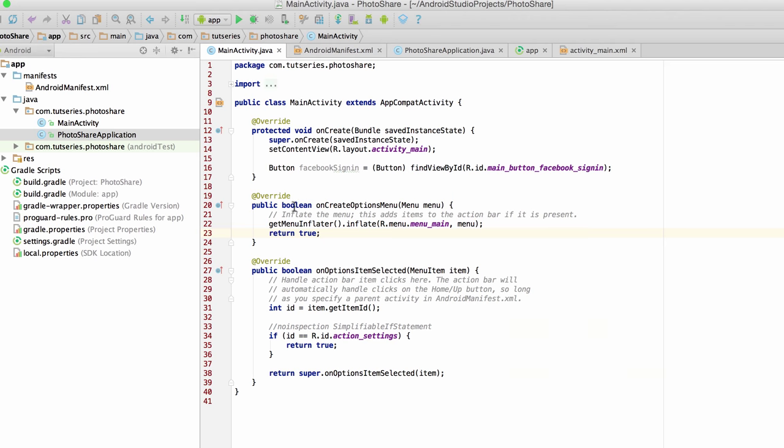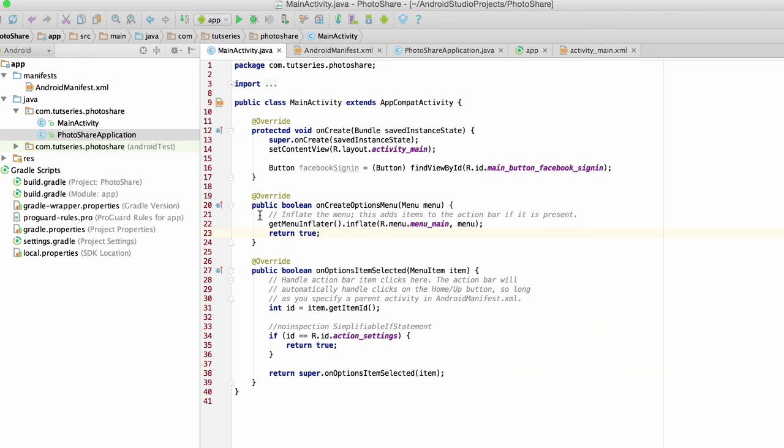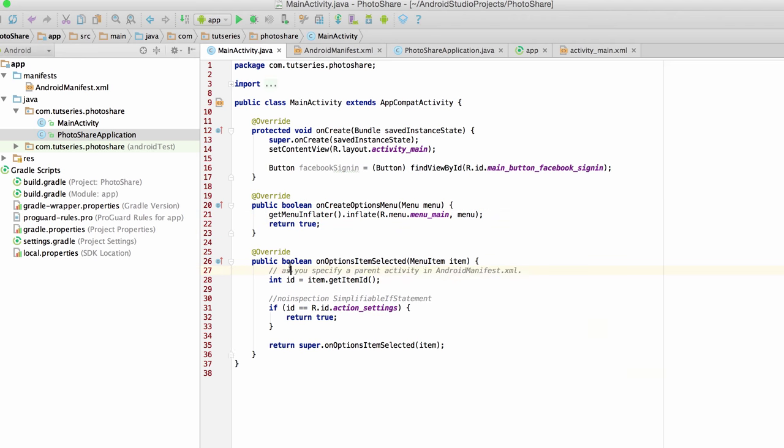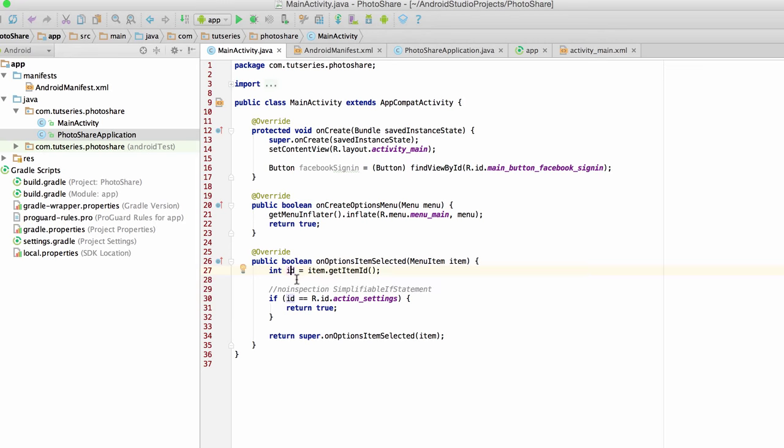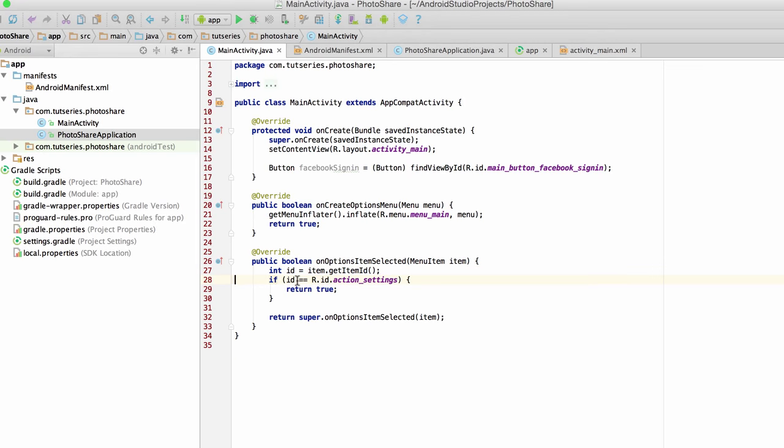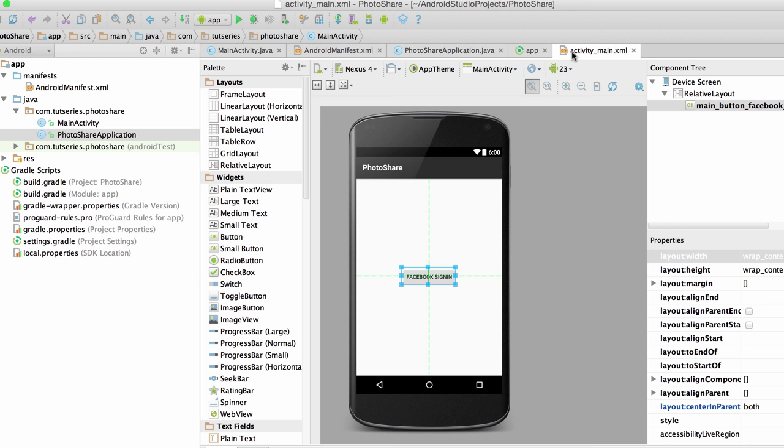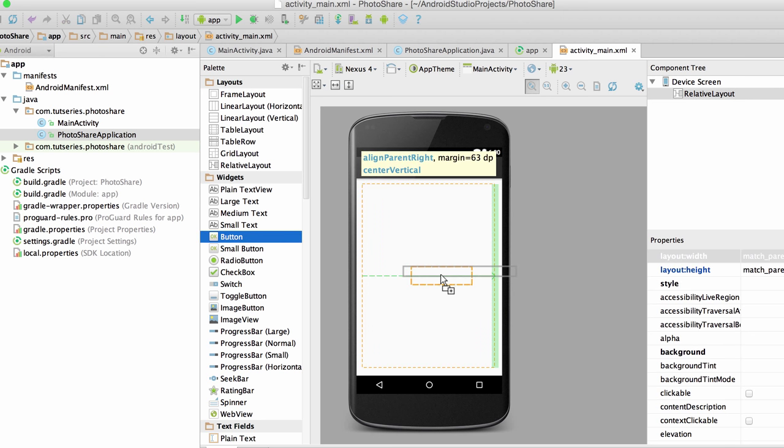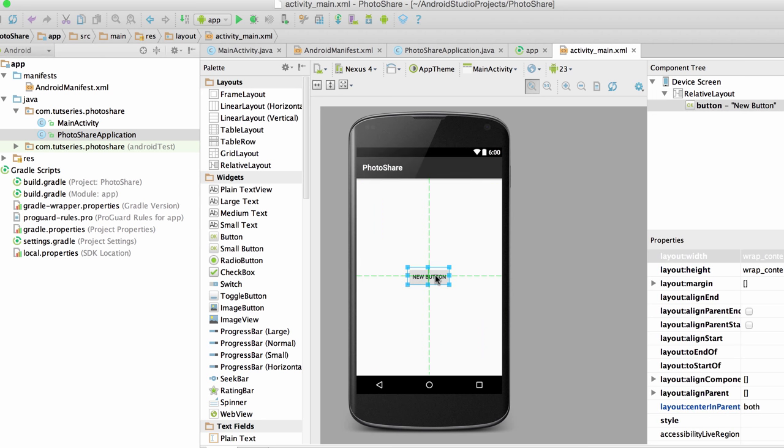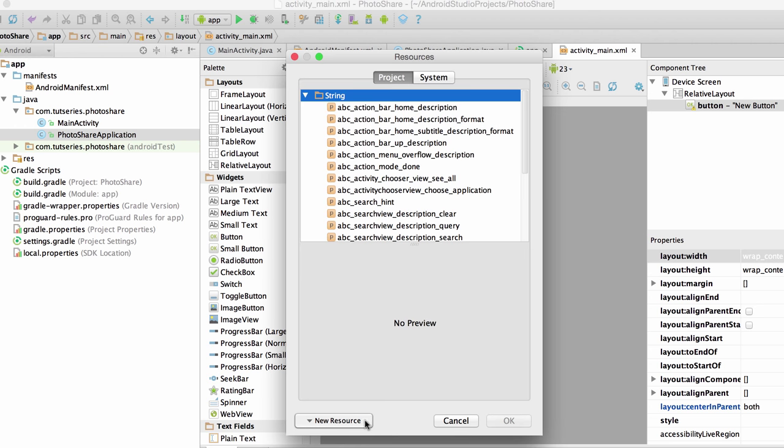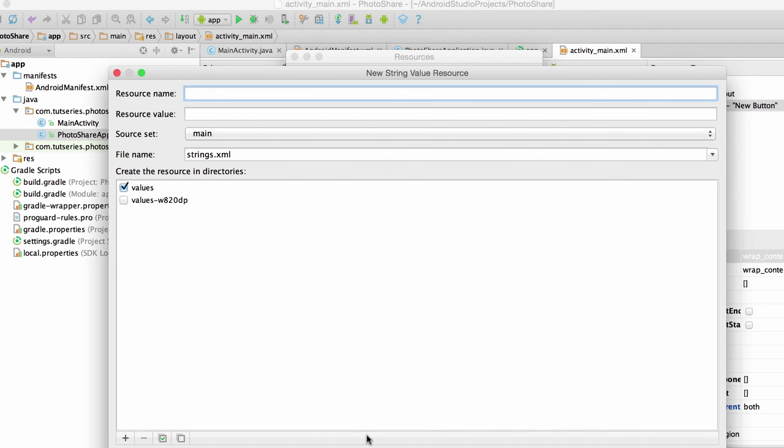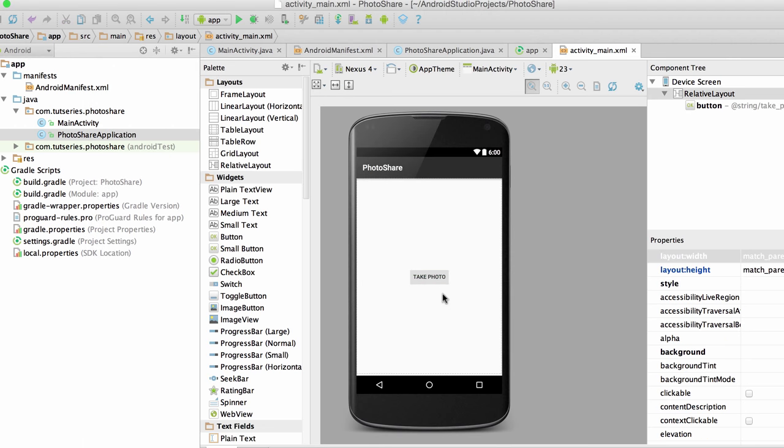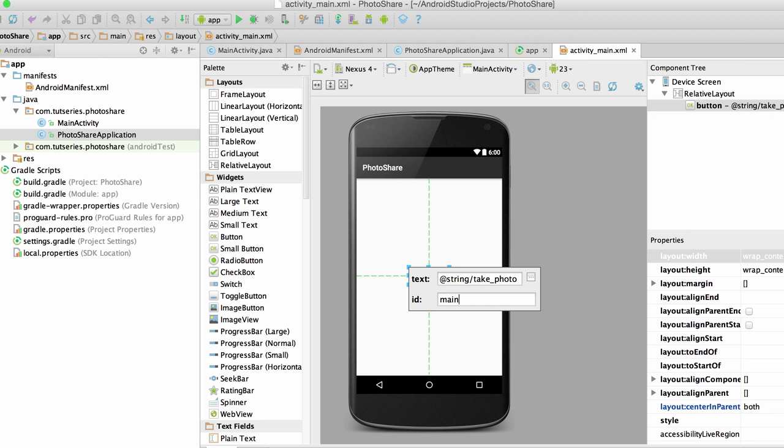Let's say that we want to, I'm just going to get rid of some of this stuff. The first thing we're going to do is, let's just get rid of this Facebook sign in button and let's create a new button. We're going to create a new button and we're going to call it take photo. Let's see here, take photo. Alright, and let's call this button main button take photo.